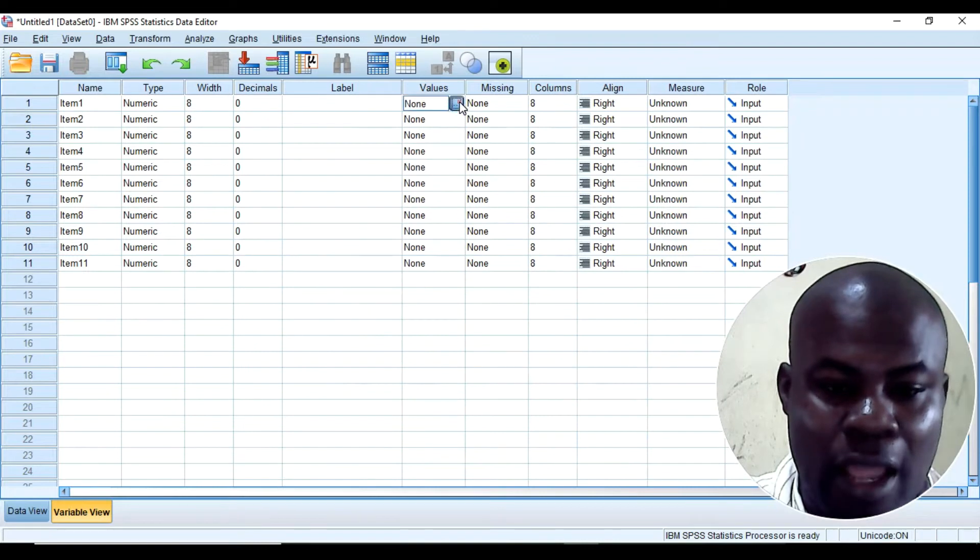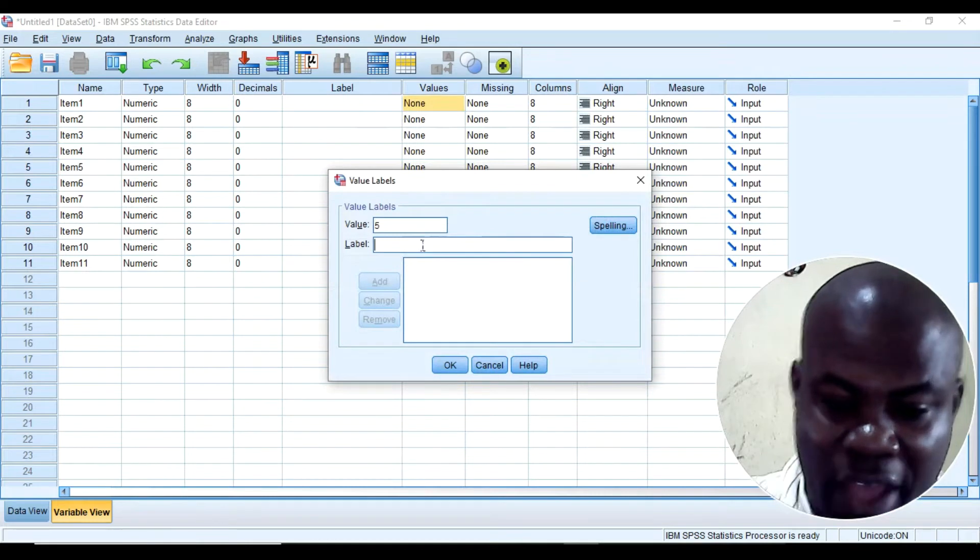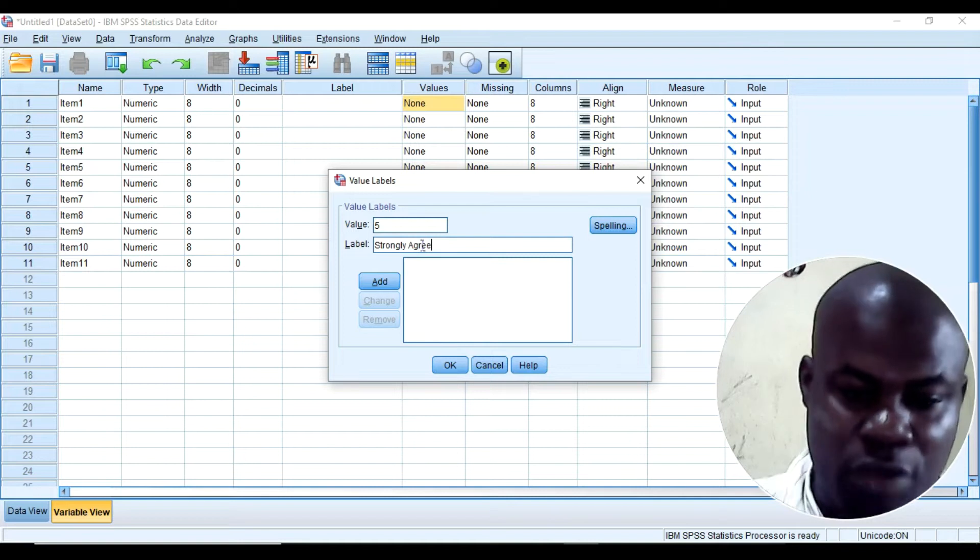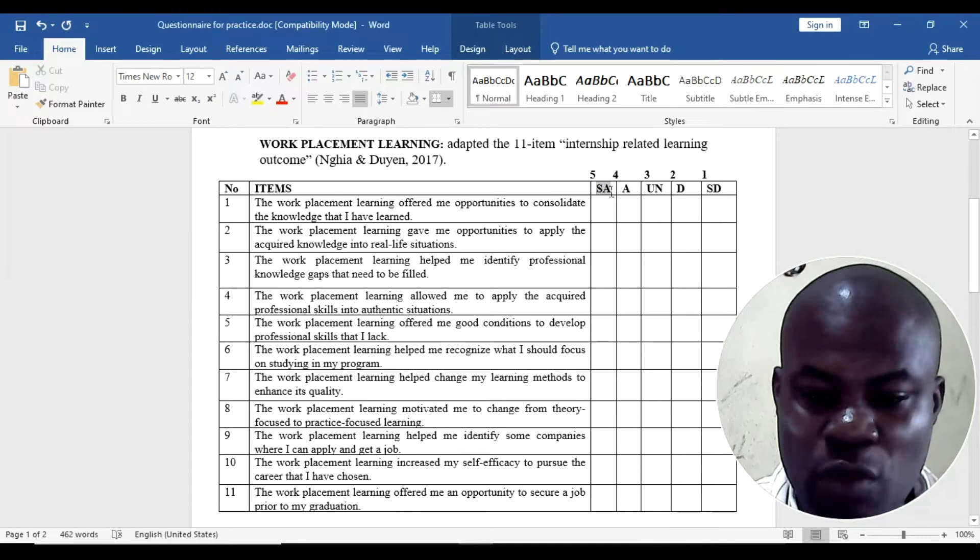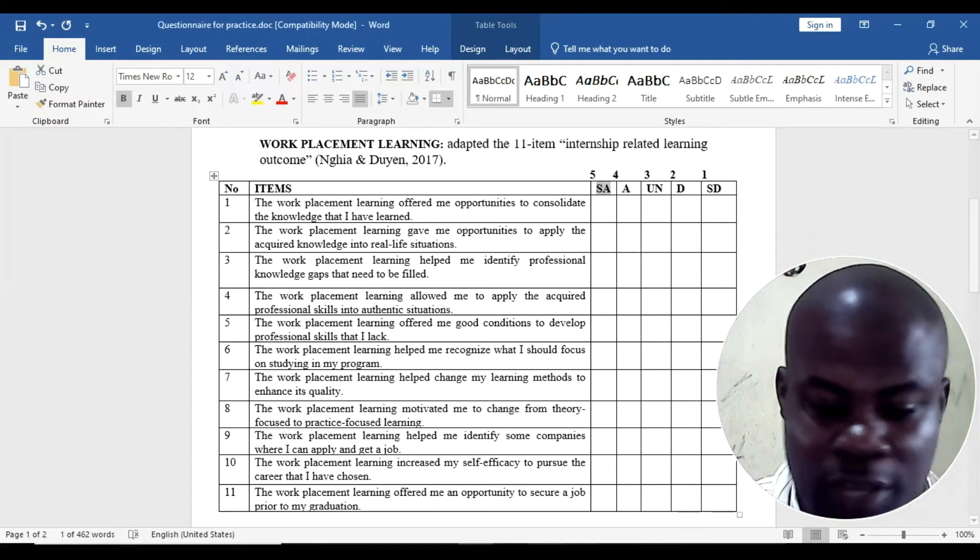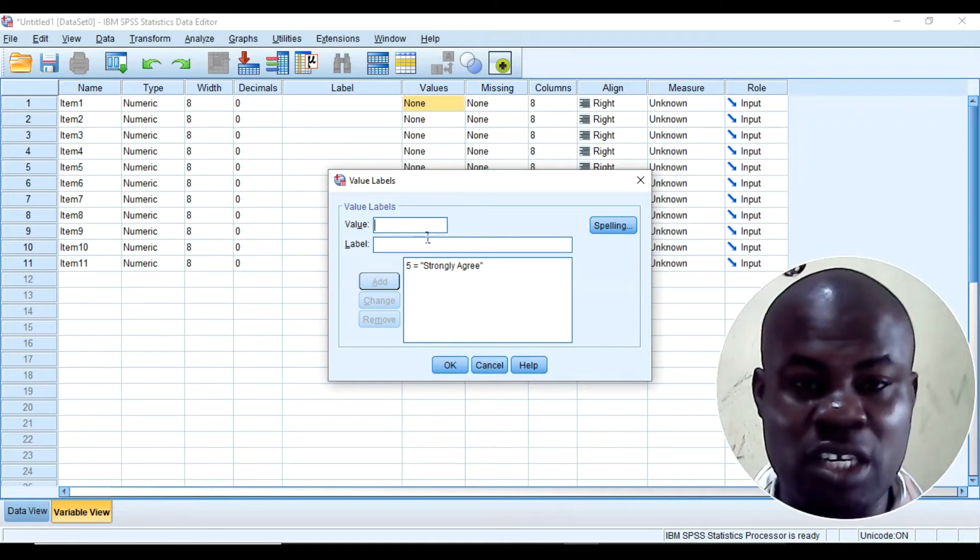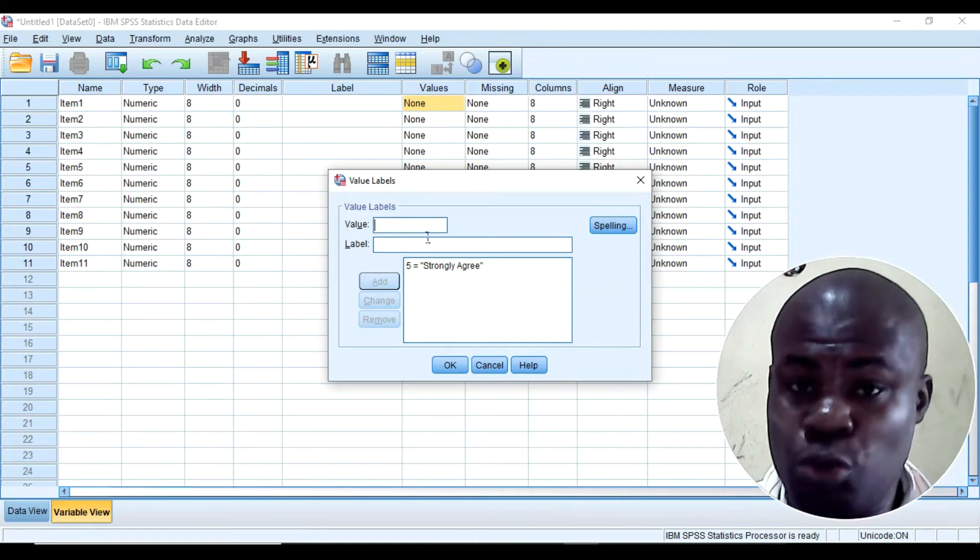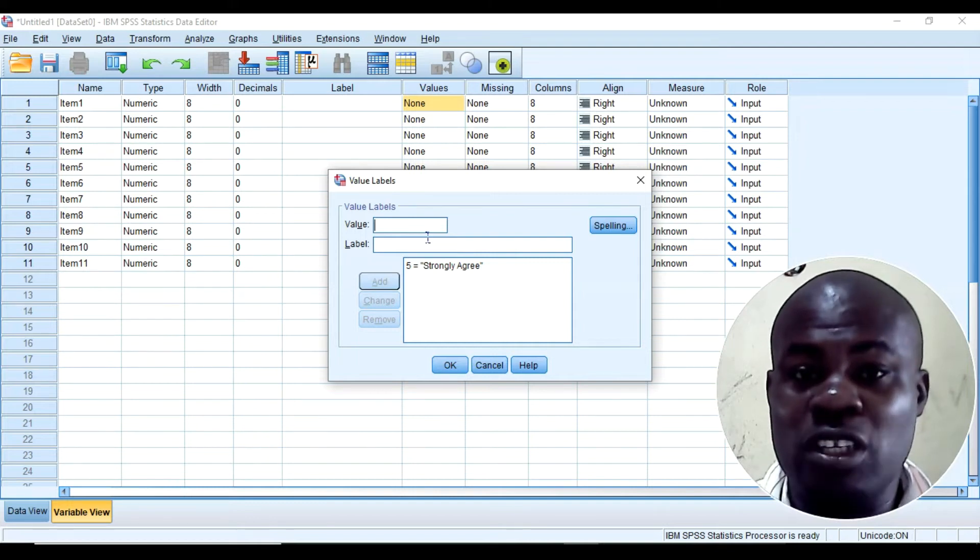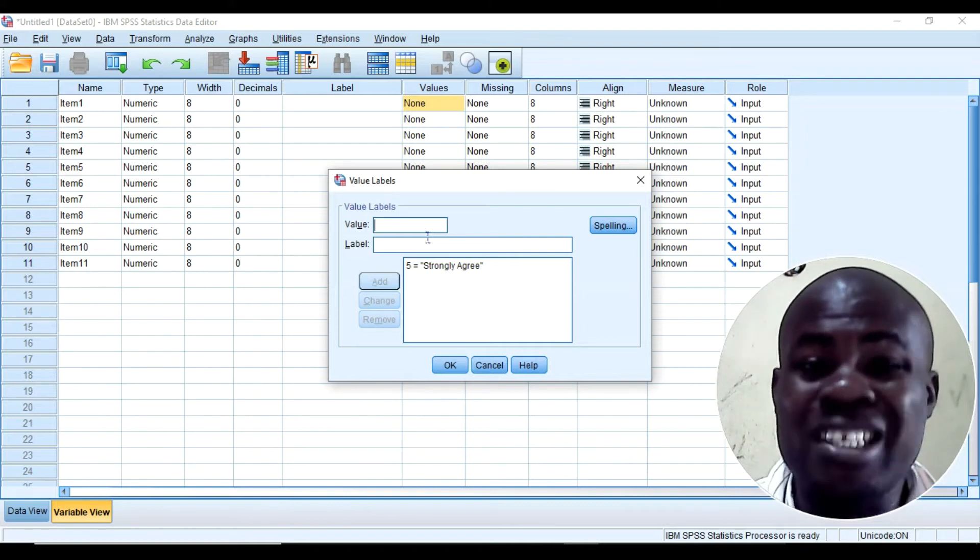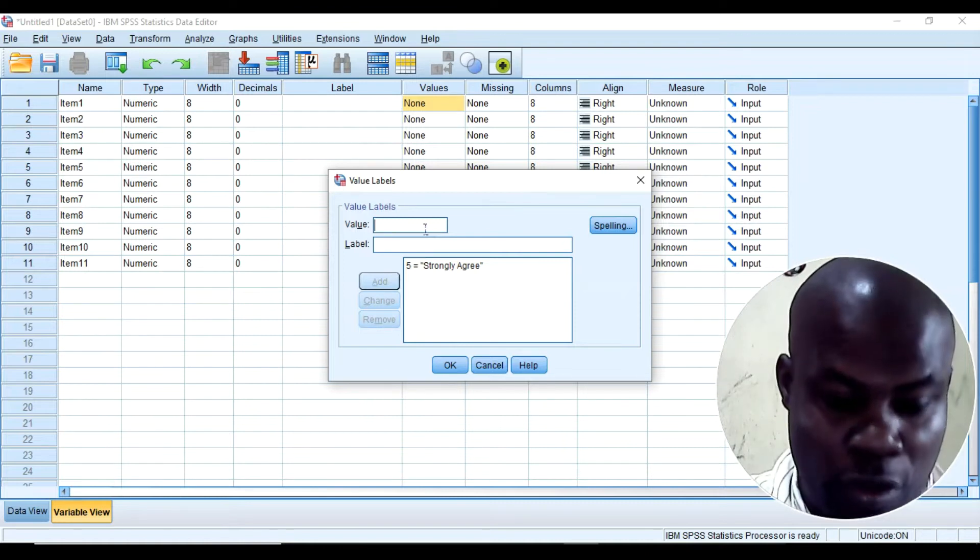I have the values that I want. So I'll click value 5 and I'll put the label strongly agree. Then I will add. Remember that here, if anyone clicks SA that is 5, A which is agree is 4. So that is what I want to instruct the SPSS, so that once SPSS sees anyone who coded 5, SPSS will automatically understand that the person says strongly agree. If it sees 4, SPSS will understand that the person says agree. 3, SPSS will understand that the person says undecided and so on and so forth.